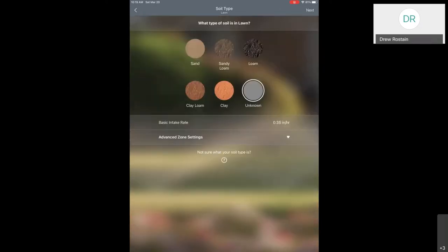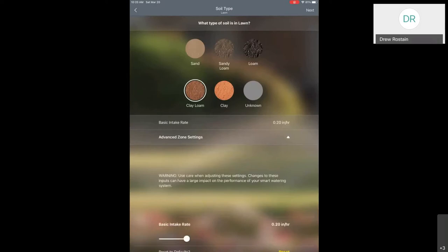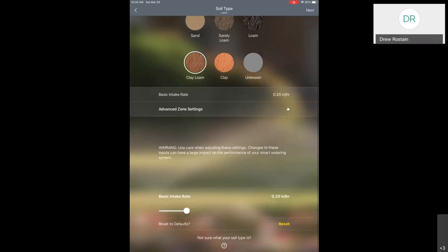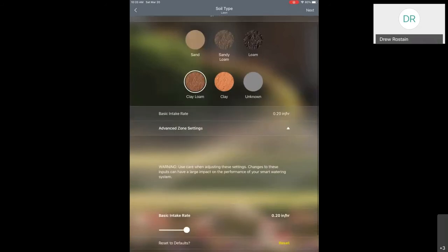Now we're going to go through some of these settings. You can see some of these are defaulted and some just say unknown. First thing we'll click on is the soil type. Remember when we talked about what kind of soil do we have? We're going to select clay loam, as for most areas that is going to be relevant. You can see there's also an advanced zone settings option down here. For soil, you don't really have to use this, but we will use it on some of the other settings.